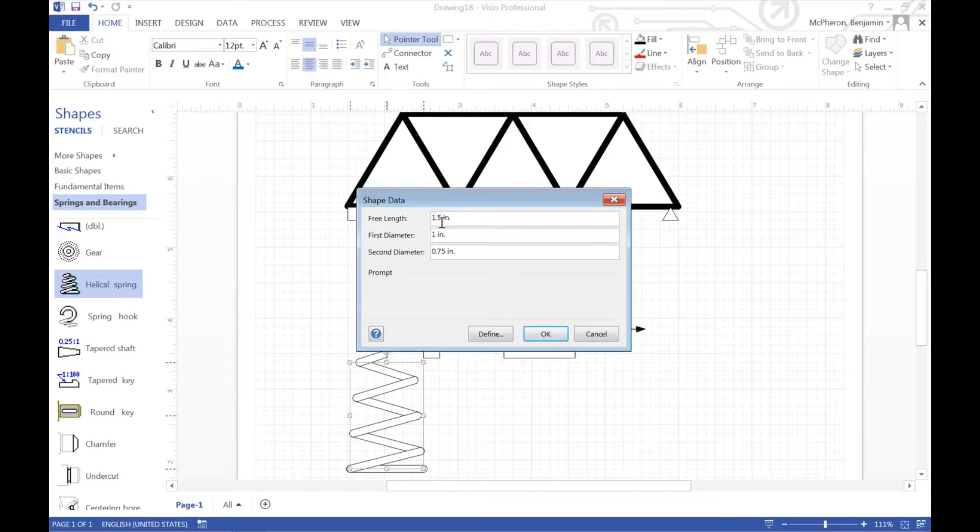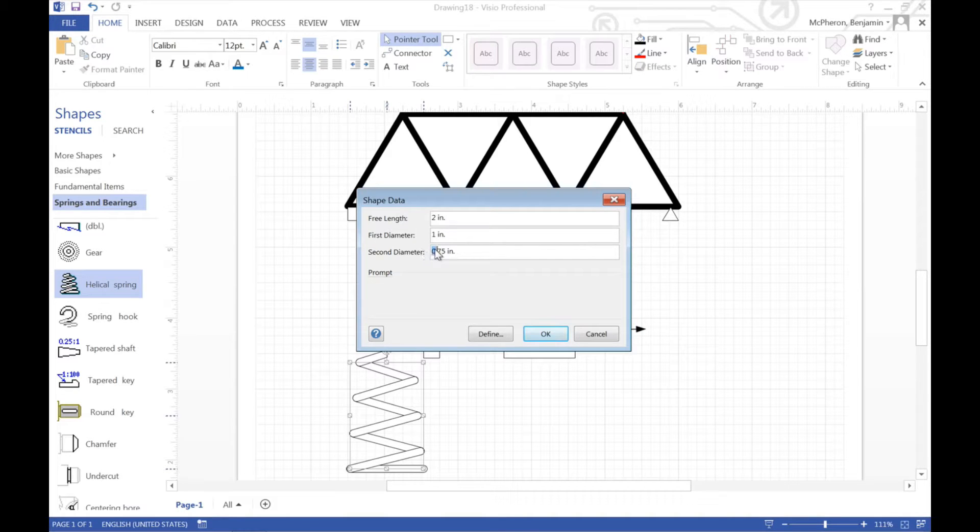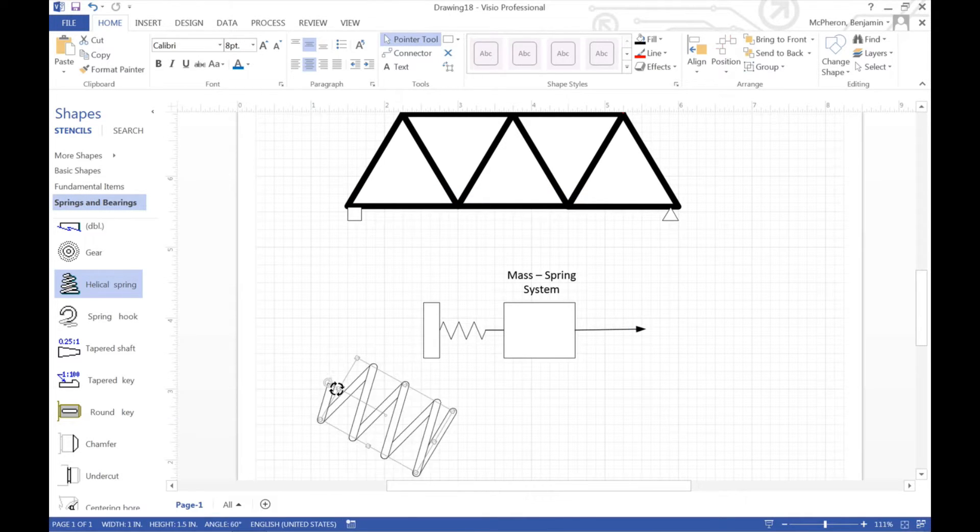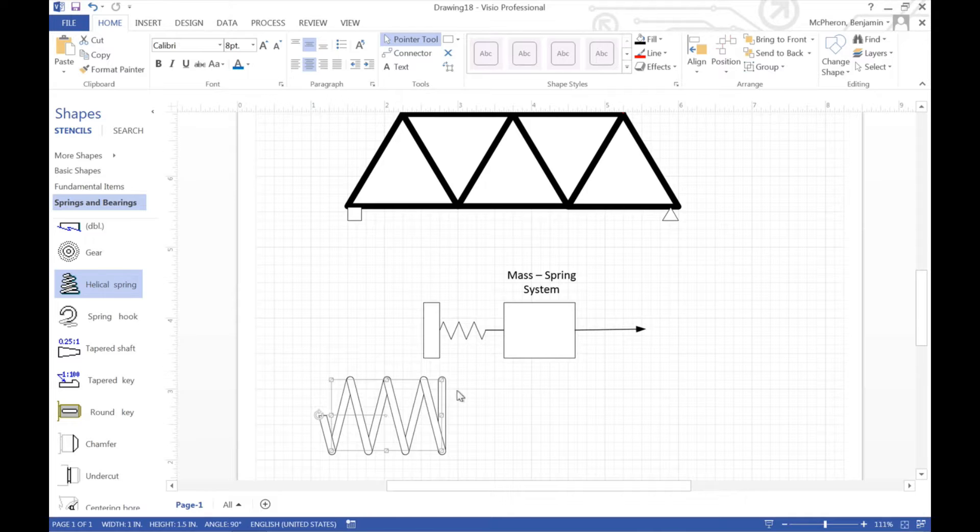And then I can use the pointer tool to drag that around. And then of course I can come back. Look at more shapes. Go to engineering. Choose mechanical engineering. And you can see that there are a bunch of springs and bearings here.